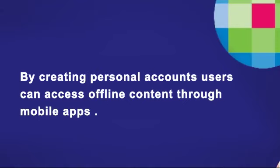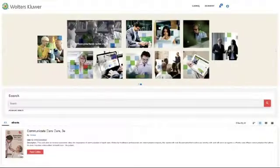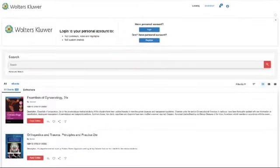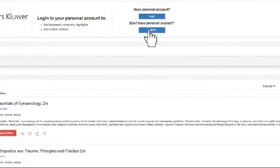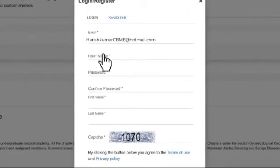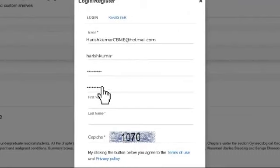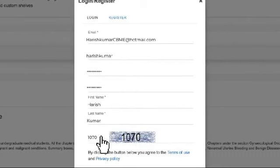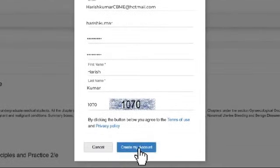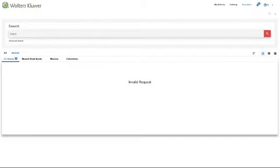Go back to the bookshelf by pressing the bookshelf tab. Click on the register button and enter your personal details to create a personal account. Now you are inside your personal account.